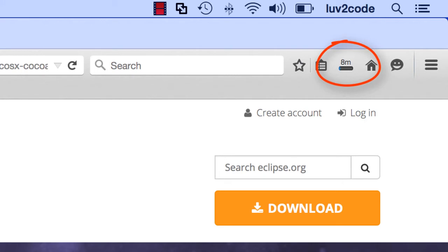Now this will take a while, so what I'll do is step away, and I'll come back once the download is complete.